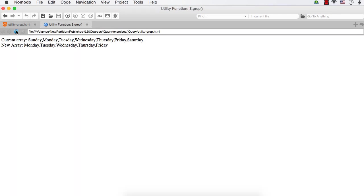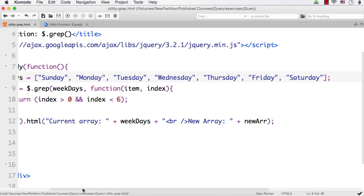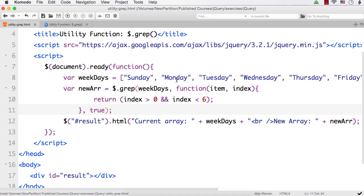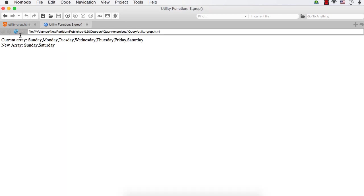After refreshing, we see Monday, Tuesday, Wednesday, Thursday, and Friday — the actual working days. Now if I specify true as the third parameter, we will get the holidays — that is Saturday and Sunday — because this will invert the result, returning values that do not satisfy the filter criteria. After refresh, we see Sunday and Saturday.